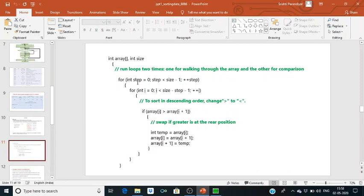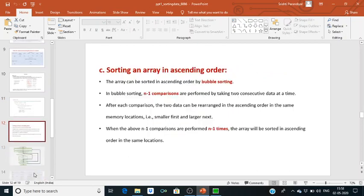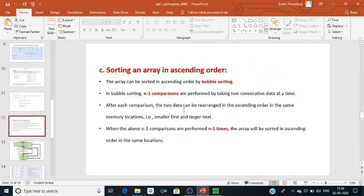In normal C-level programming, we use two for loops — one for the number of repetitions and one for the number of comparisons. If the first element is greater than the second element, we swap them, using a temporary register for swapping. We have to do the same thing in assembly language programming.